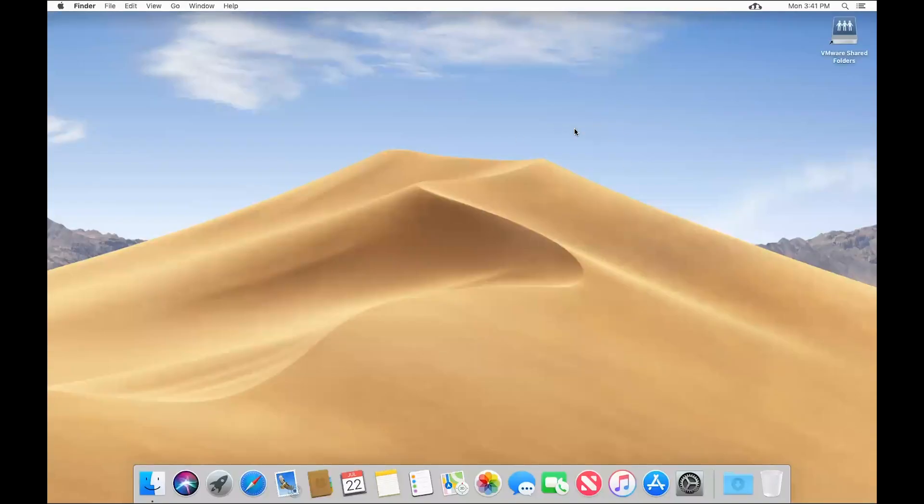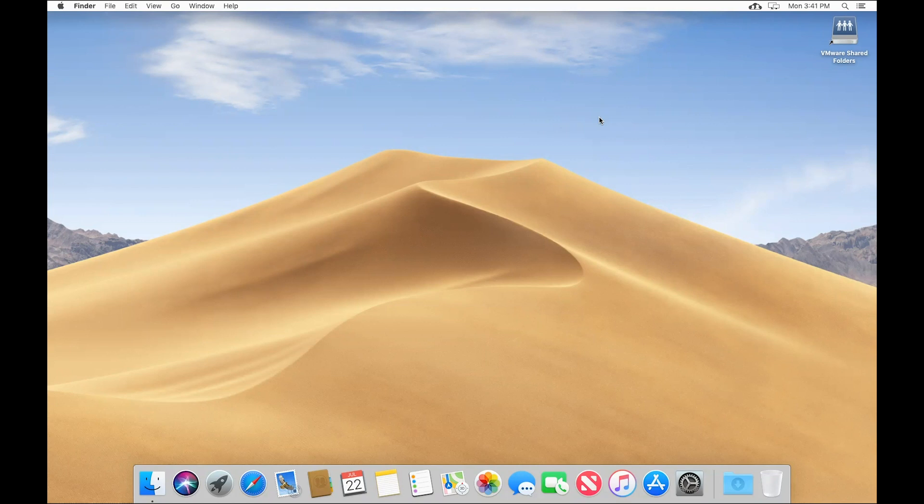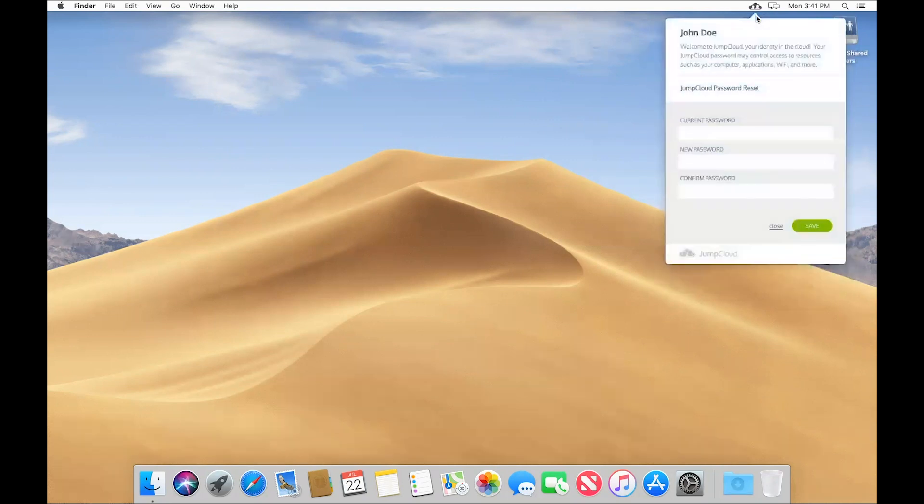And now that I'm logged in, one of the first things that I want to do as John is update my password to something more secure. I can do that from my system using the JumpCloud menu bar application. I can look for it up here in the upper right corner. Here's the icon, and now I can change my password to something else.